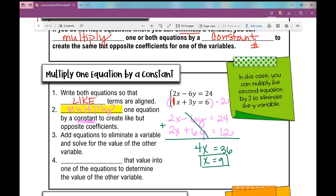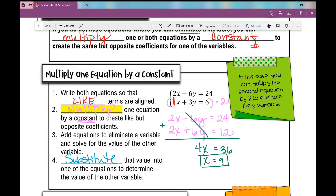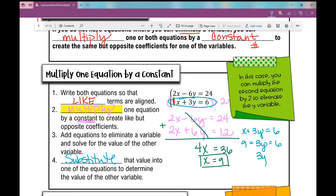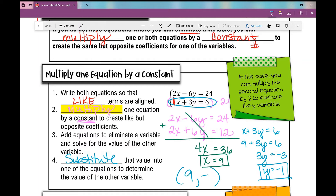Now I'm at my last and final step. I can substitute that value into one of the other equations to determine the value of the other variable — it doesn't matter which one. I'll plug it into x plus 3y equals 6: 9 plus 3y equals 6. Subtracting 9 from both sides gives 3y equals negative 3; dividing by 3 gives y equals negative 1. So my solution is (9, −1) as an ordered pair.